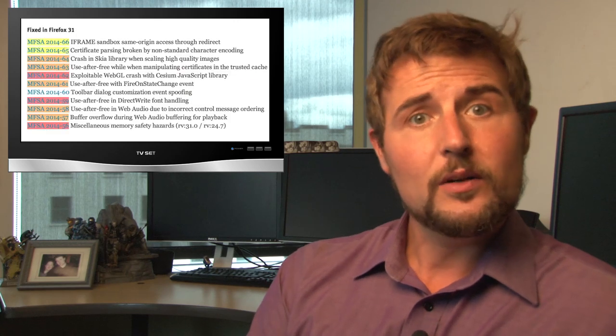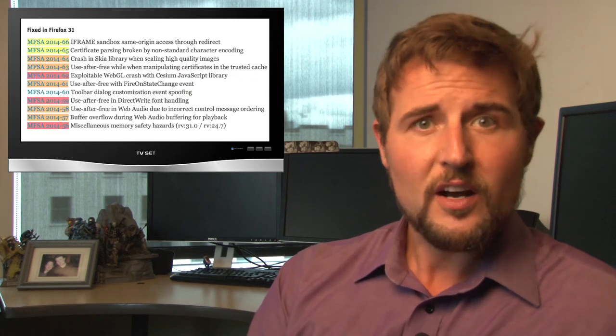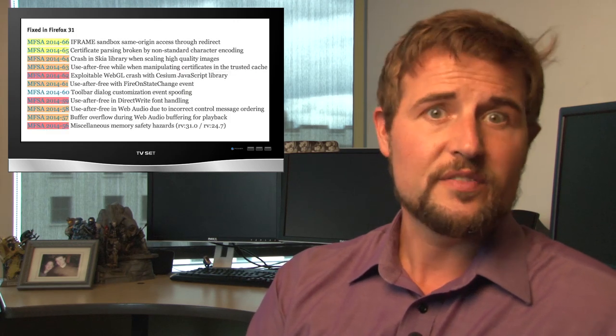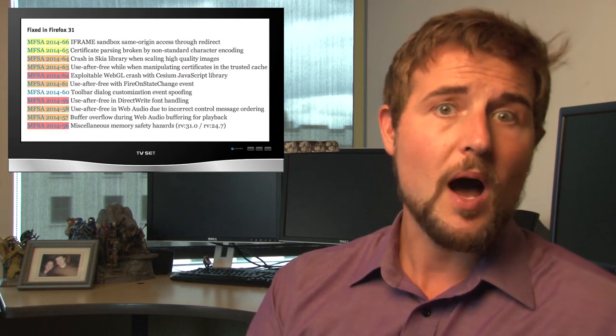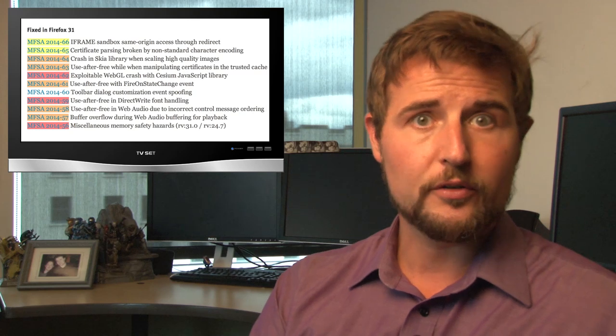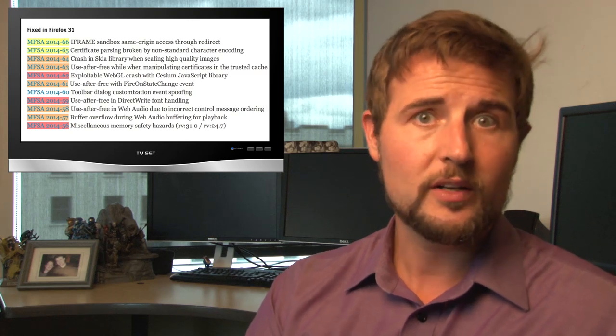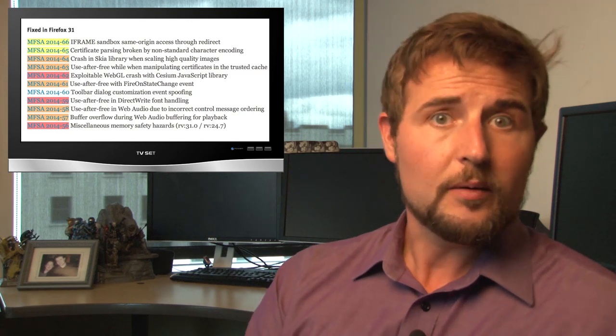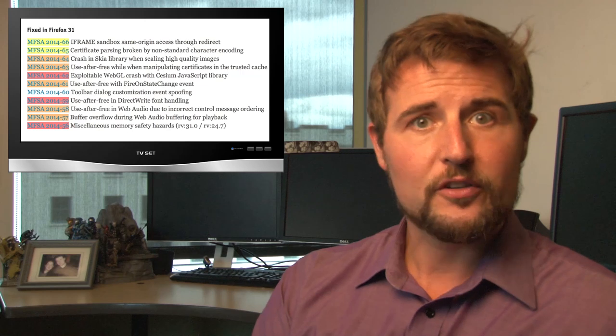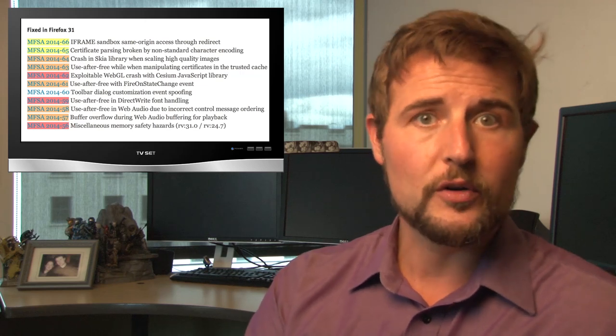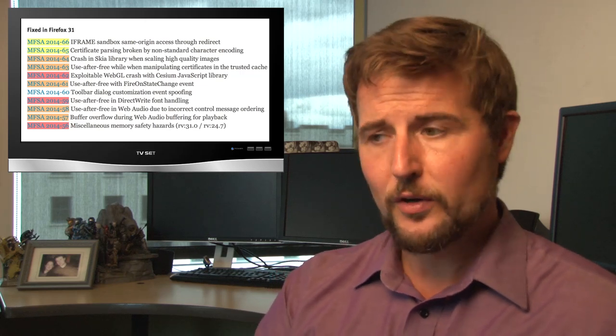During the week, Mozilla released Firefox 31, which fixes 11 vulnerabilities in the popular web browser, three being critical.